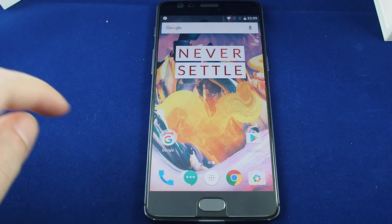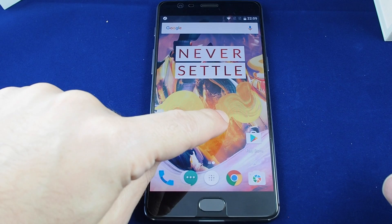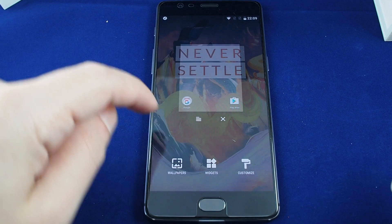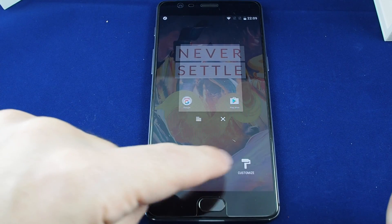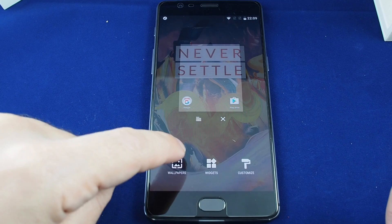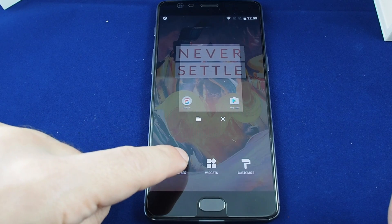You just need to hold down on the home screen and it brings up this editor where you can adjust widgets, customize the layout, as well as go to wallpapers here.